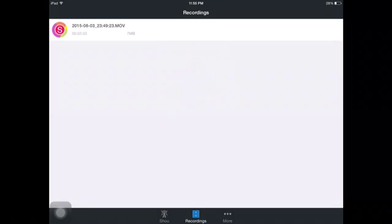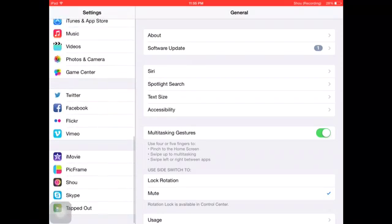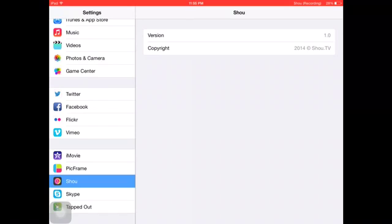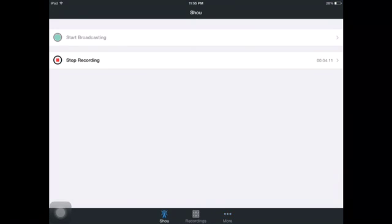There's also a More section where you can log out, access the FAQ, and find the Shio website, Twitter, Facebook, and Google Plus pages. Over in the settings page, when you're not recording, there will be a little question mark button you can press to access settings like what video size you want — HD and stuff like that — and whether you want to record landscape or portrait. Those settings can only be accessed when you're not recording.